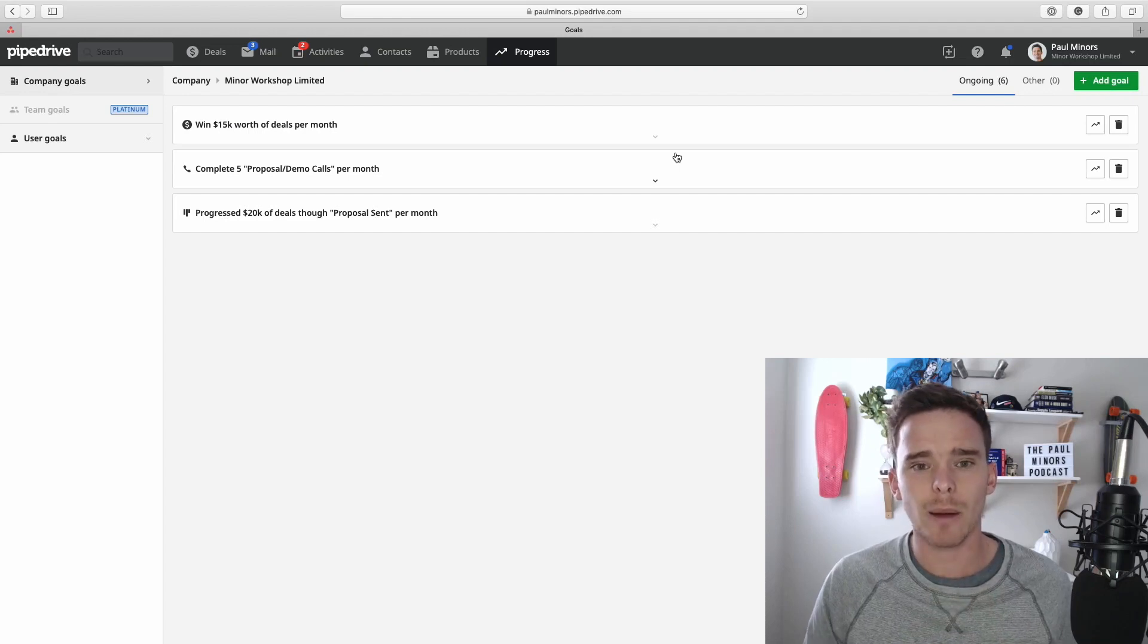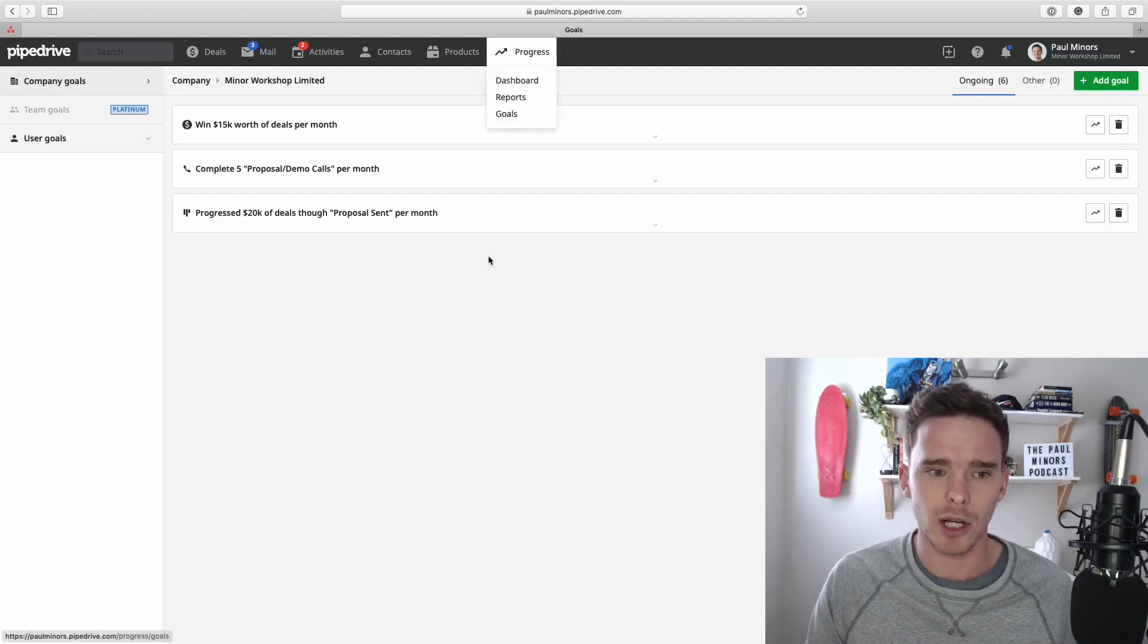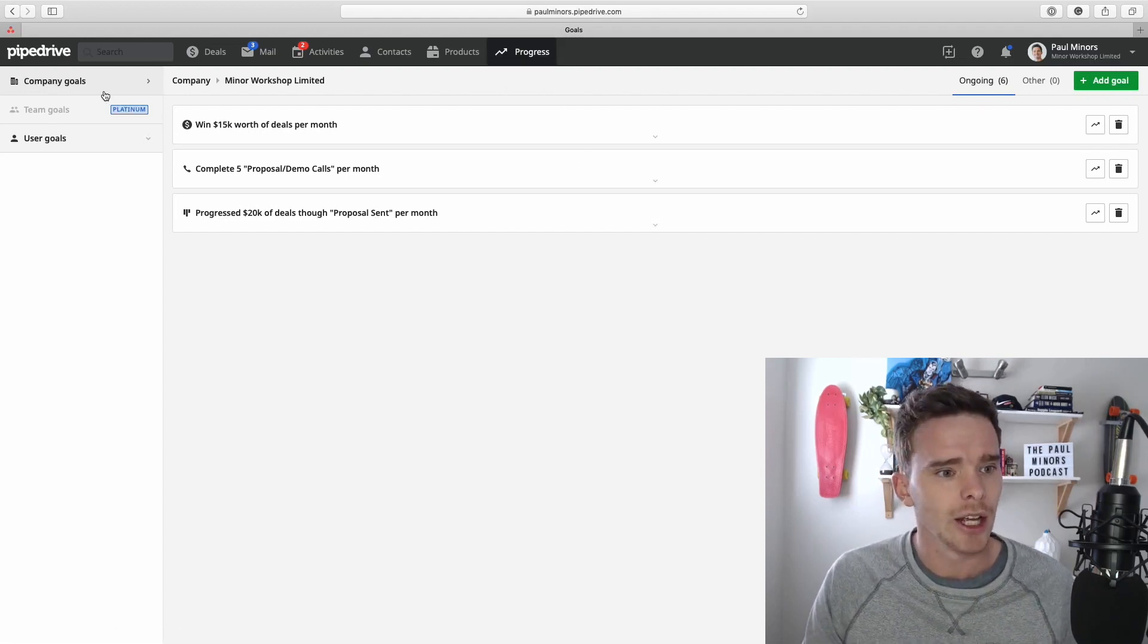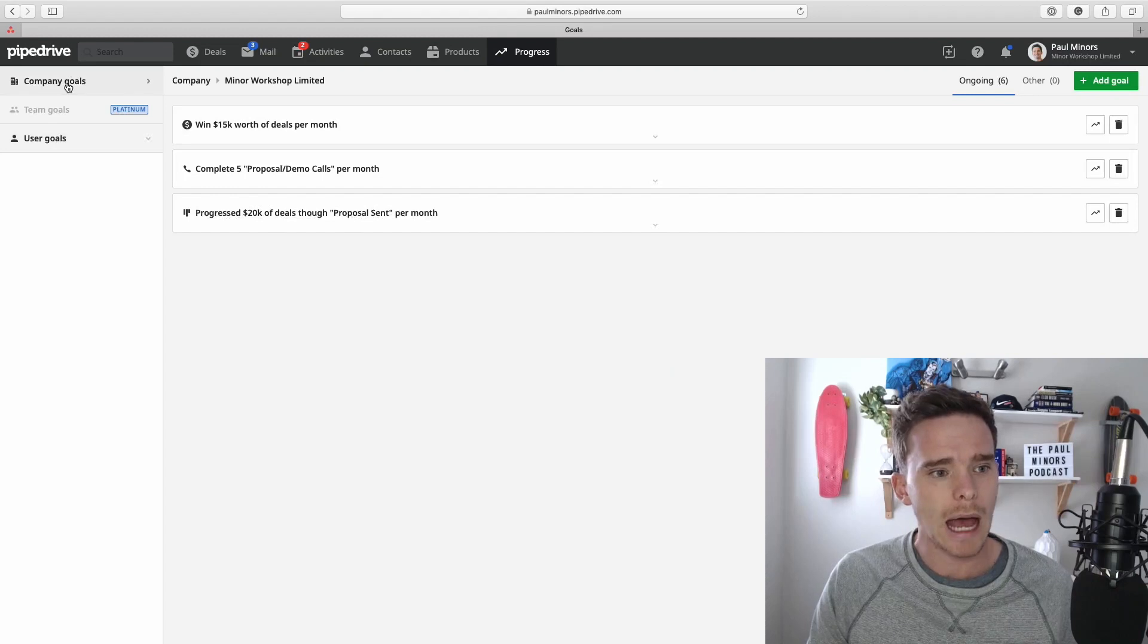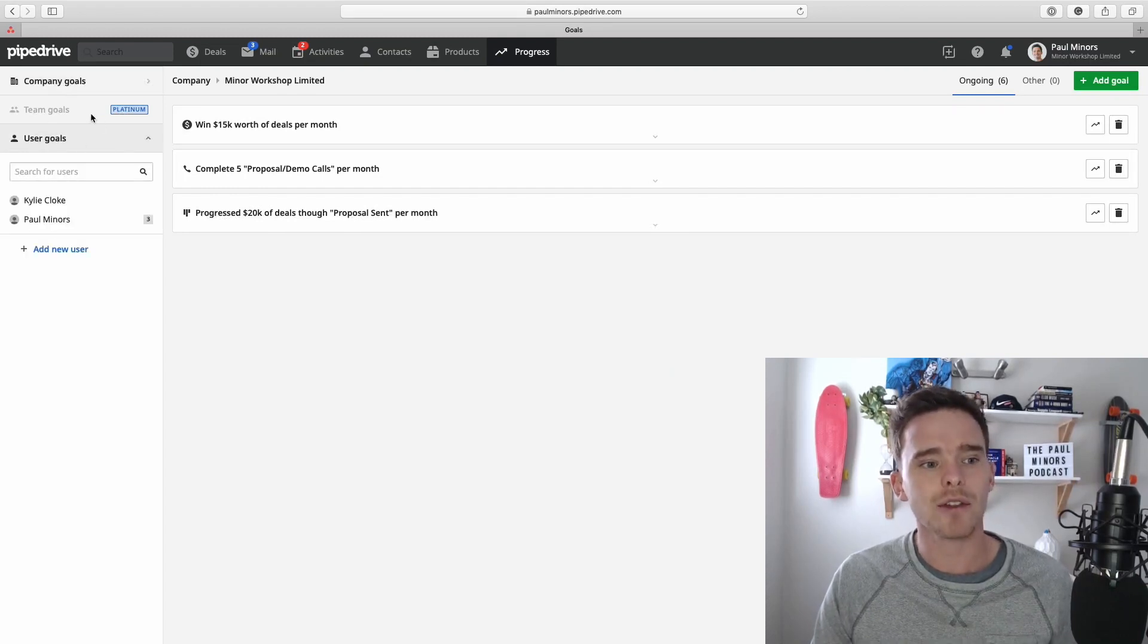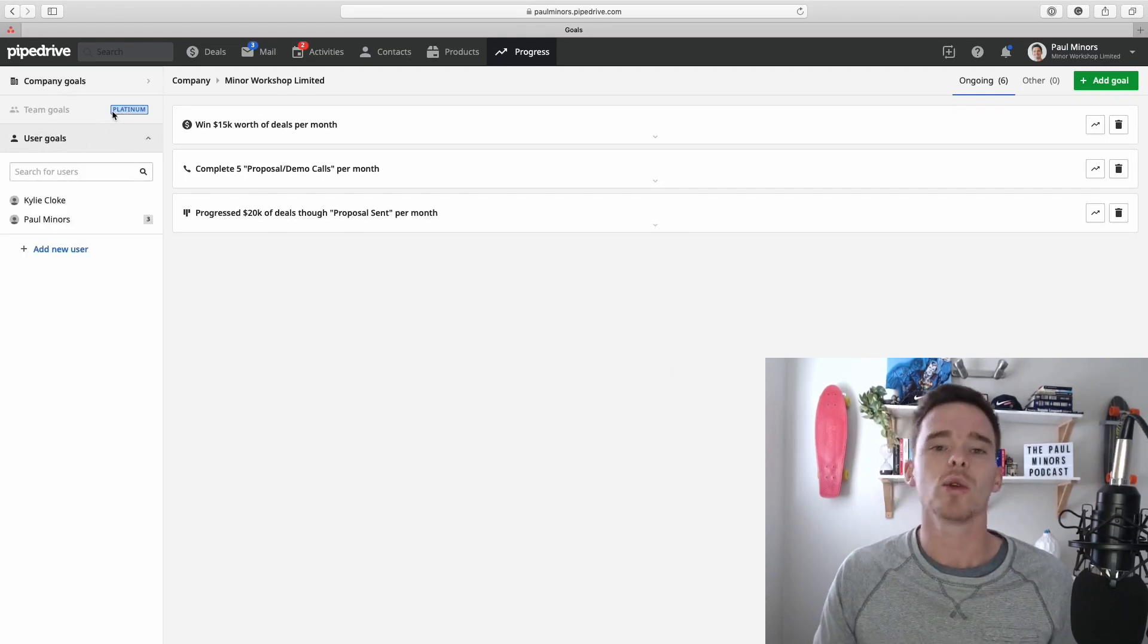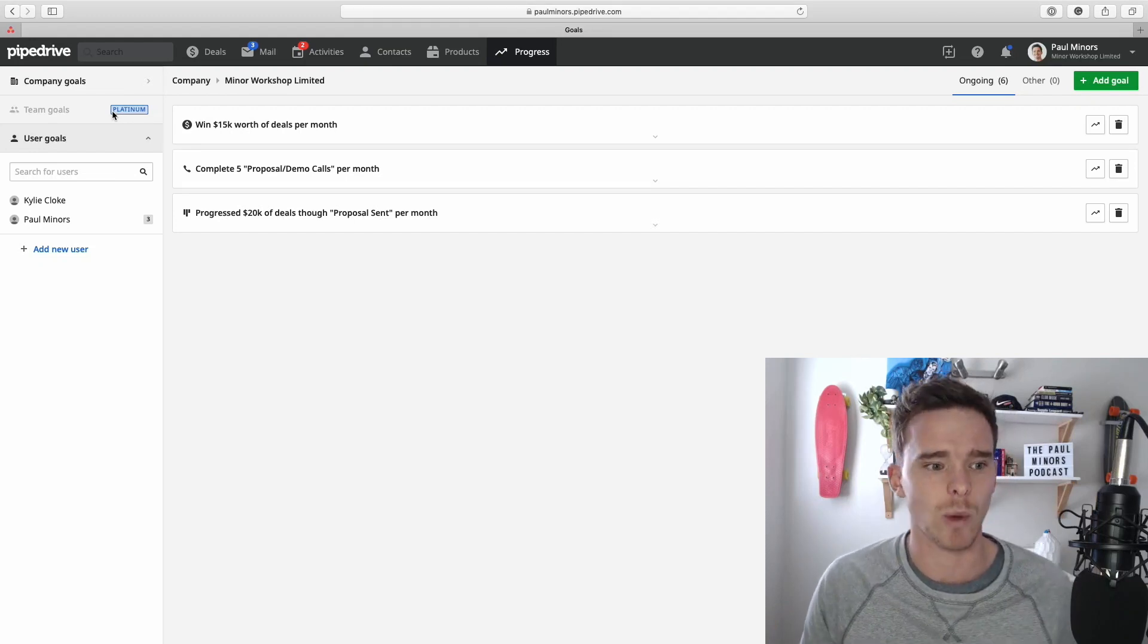Now when we're setting them up in Pipedrive, I'm under Progress and I'm under Goals here. You can set up company goals, you can set up goals for individual users, and if you're on Platinum you can set up goals for specific teams as well.